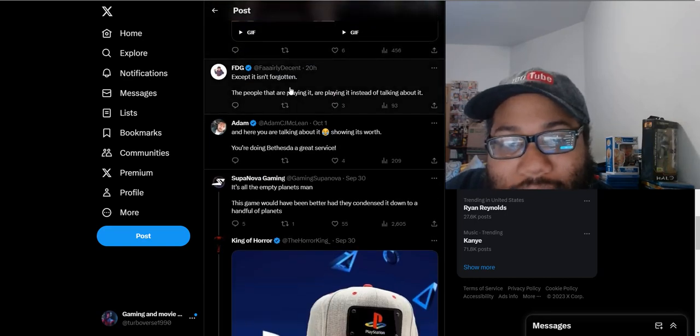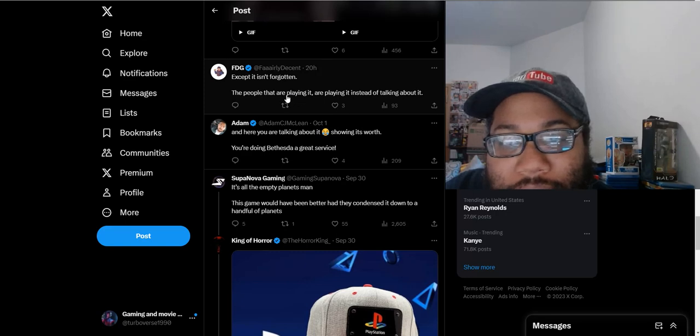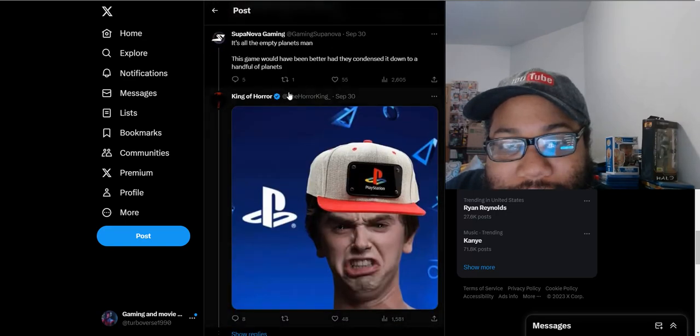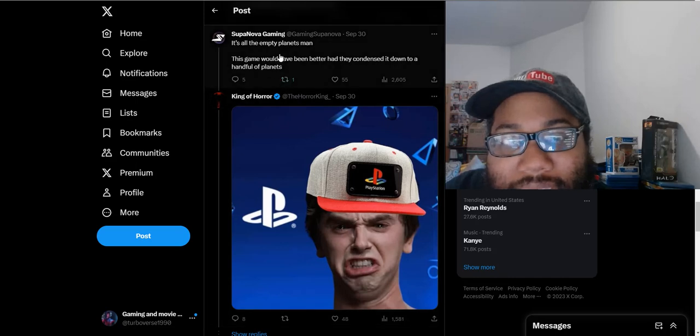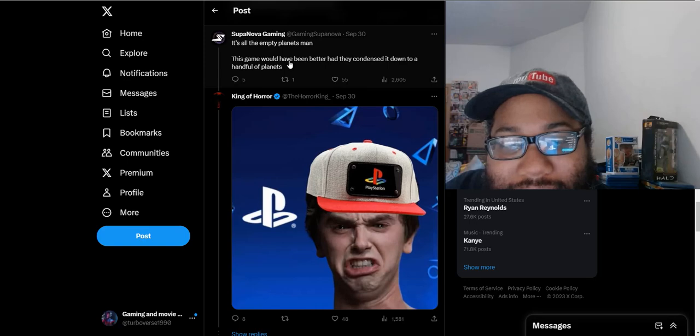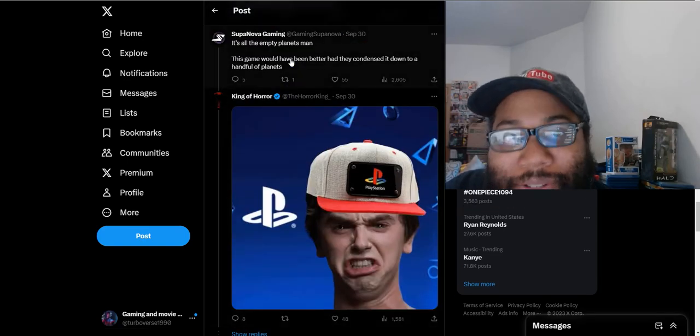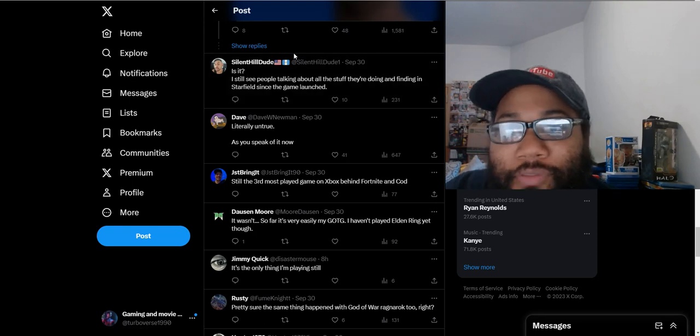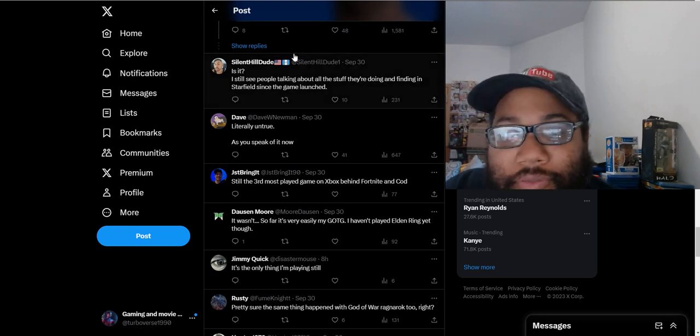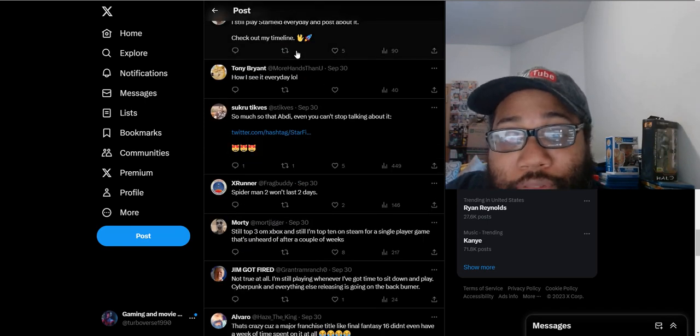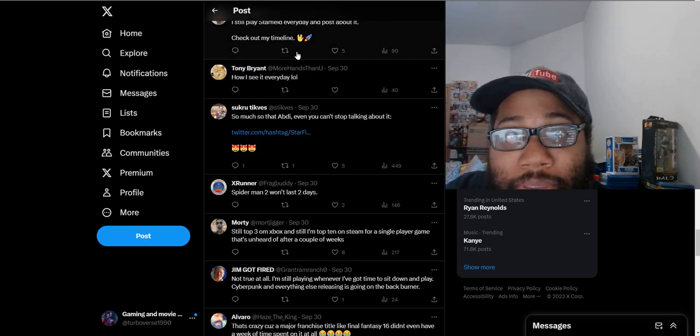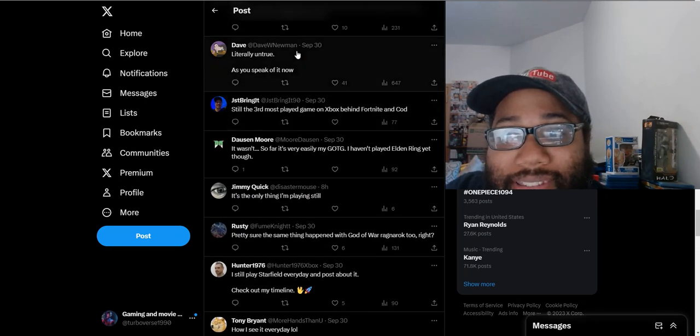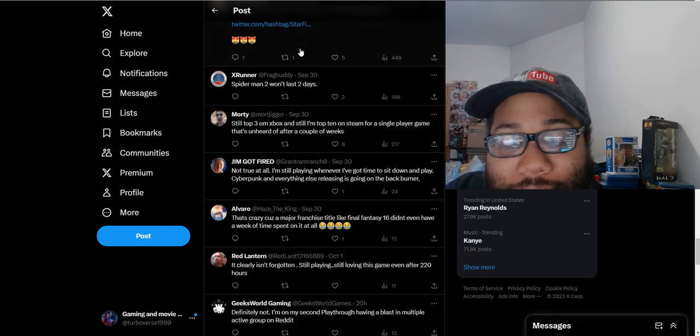'Except it isn't forgotten. People are just playing it instead of talking about it.' 'It's all about the empty planets. This game would have been better had they condensed it down to a handful of planets.' That's a dumb statement. That sounds like someone who didn't even play the game to begin with, honestly. The planets I did visit, there's plenty to do so far. I got over 100 hours of content from that game. People saying the planets are empty, it's just like you obviously haven't played the game.